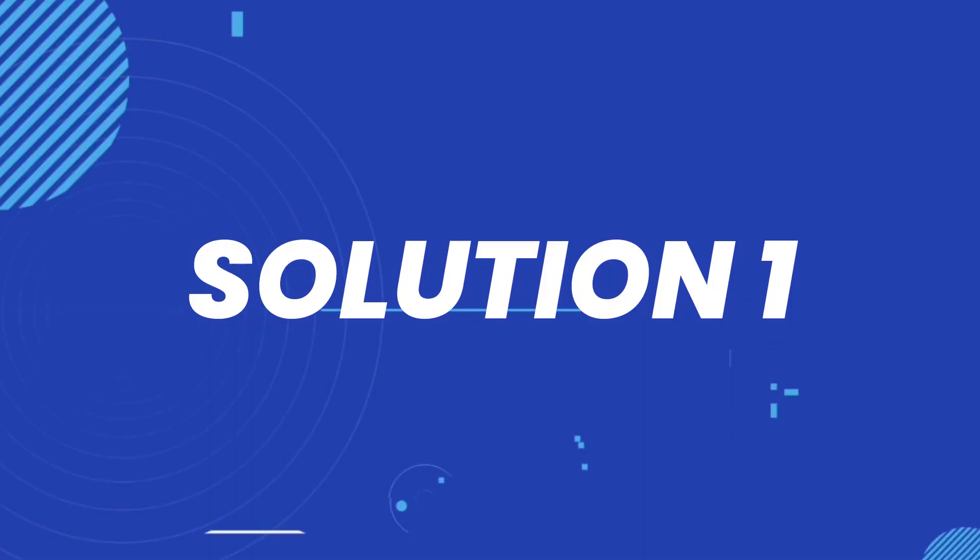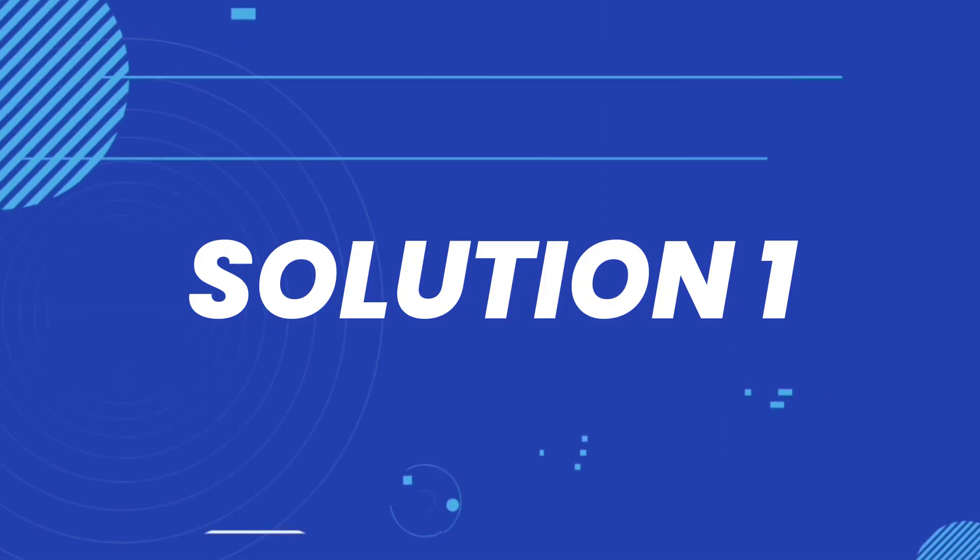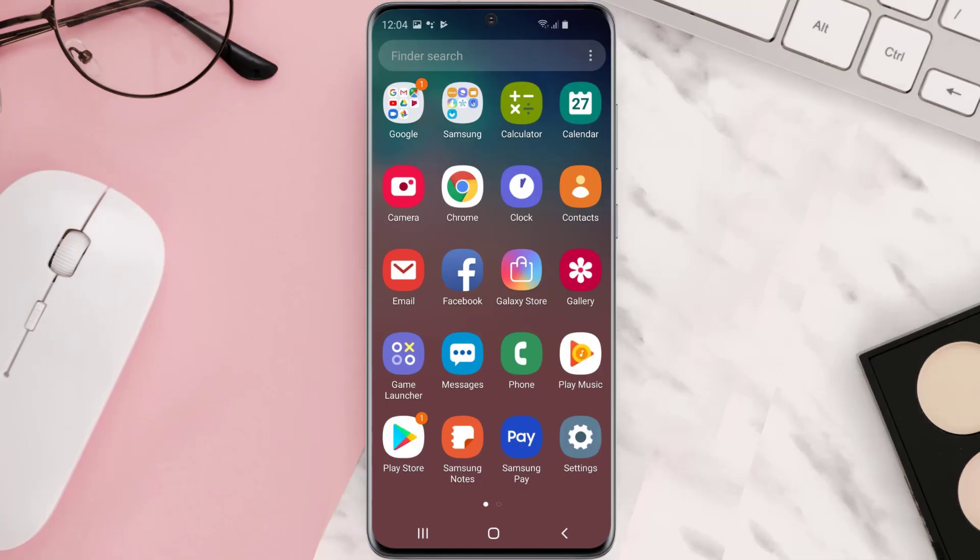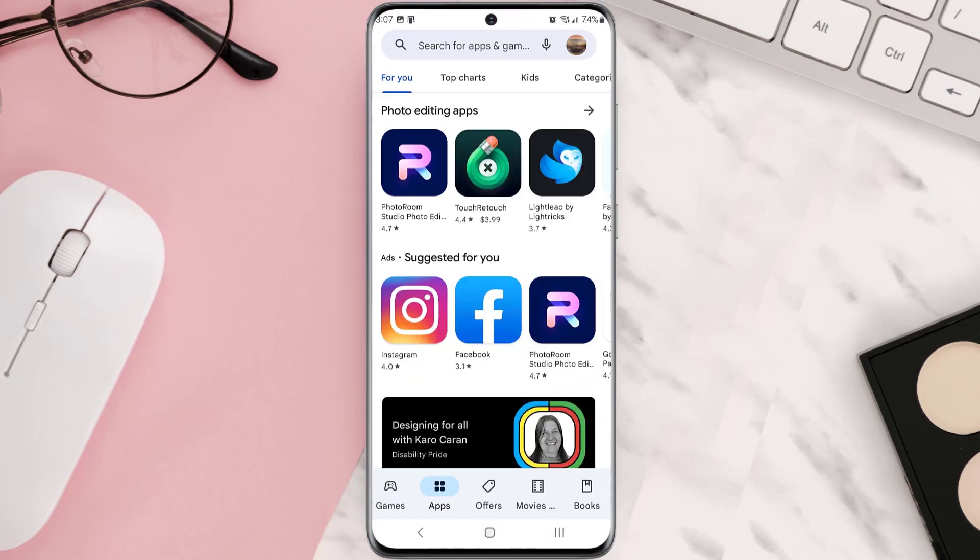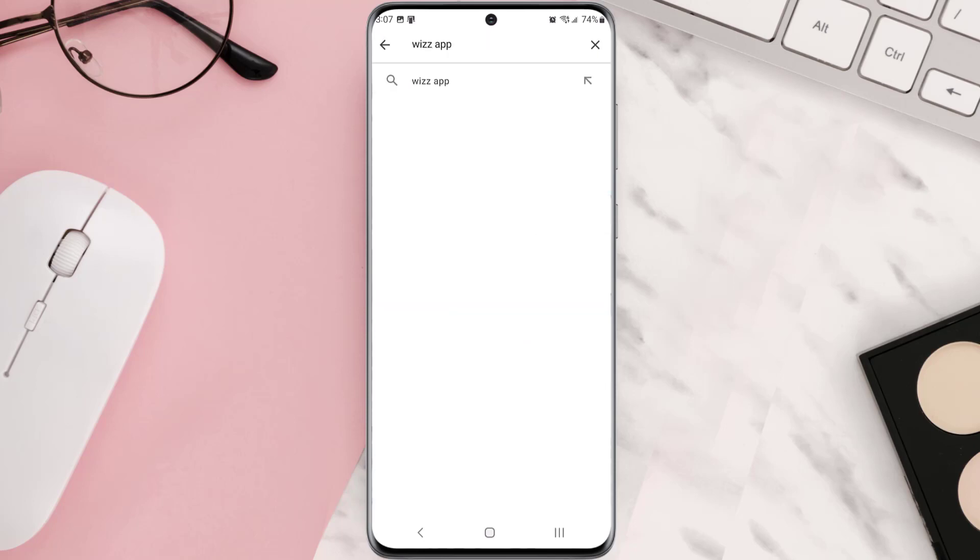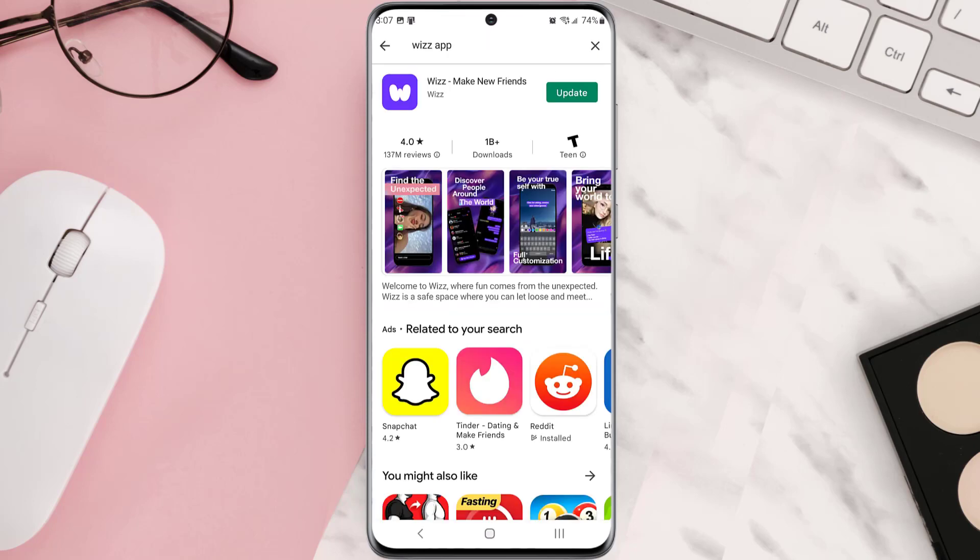First of all, you need to make sure you're running the latest version of the app. Open up Play Store app on your device and then tap on the search icon at the top of the screen. Then search for the app and if you see this update button right next to the app name, simply tap on it to make sure you're running the latest version of the app.